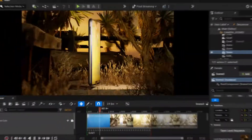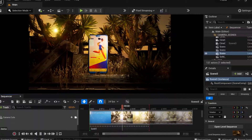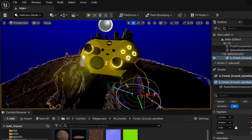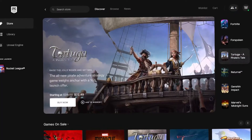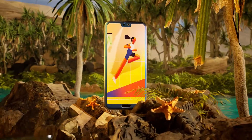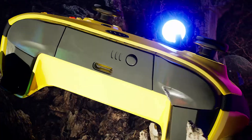Artists always have to stay on top of their latest tools in order to stay ahead of the curve. One of the hottest tools today is Unreal Engine, and that's because Unreal isn't just for game development anymore. It's become a vital tool for artists looking to create stunning visuals in real time.